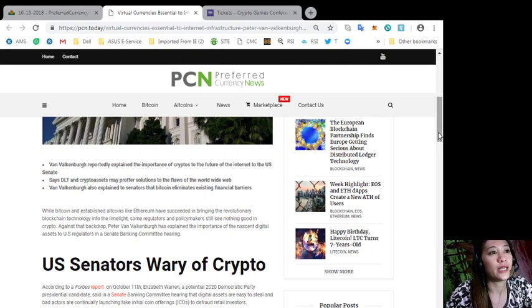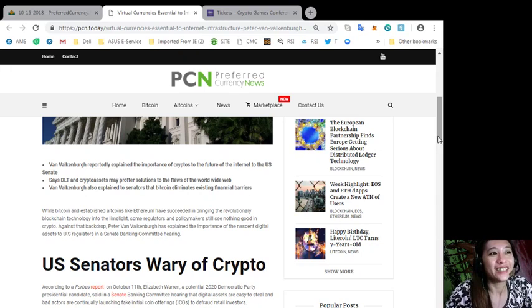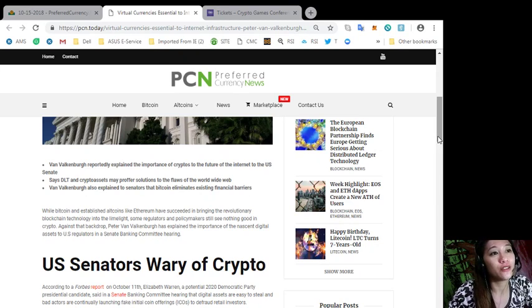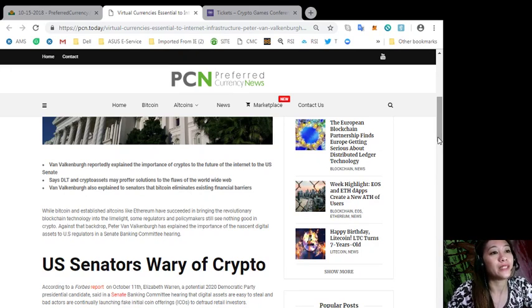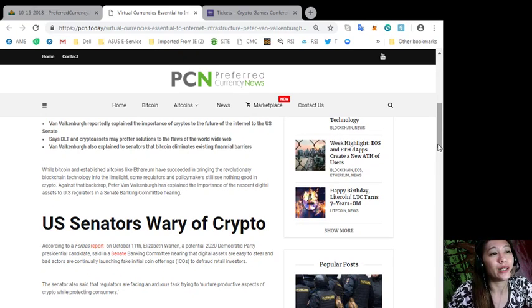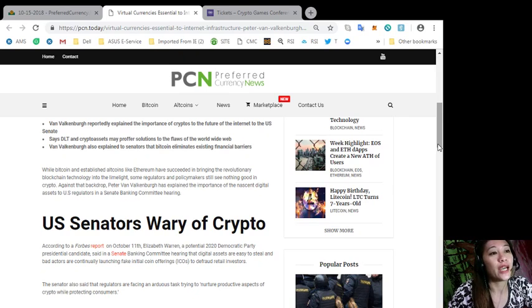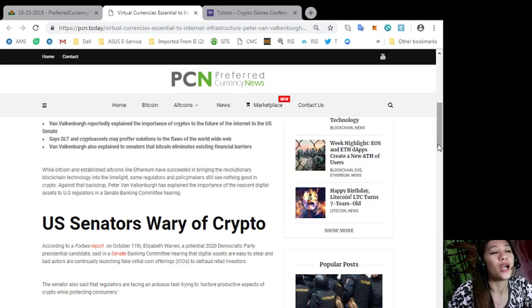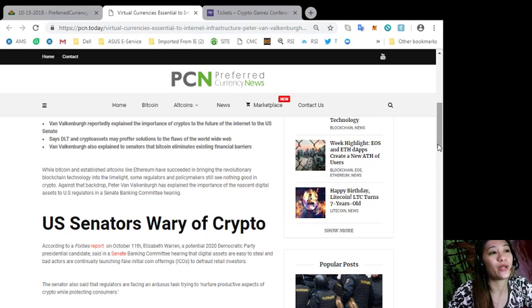Let's go to the article itself. According here, Van Valkenburg reportedly explained the importance of cryptos to the future of the internet to the US Senate. Crypto assets may proffer solutions to the flaws of the World Wide Web. Van Valkenburg also explained to senators that Bitcoin eliminates existing financial barriers. While Bitcoin and established altcoins like Ethereum have succeeded in bringing the real revolutionary blockchain technology into the limelight, some regulators and policymakers still see nothing good in crypto.